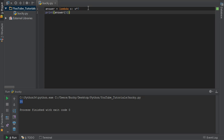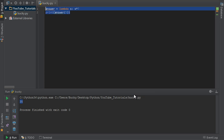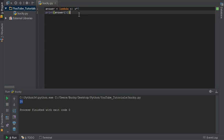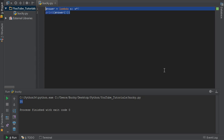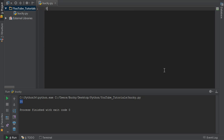Well we could in this case scenario just go ahead and make a normal function called like 'multiply something by seven', but sometimes whenever you're using other libraries like Tkinter, it uses this a lot.